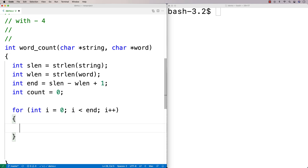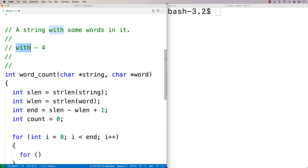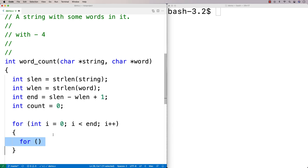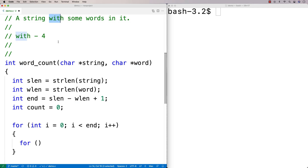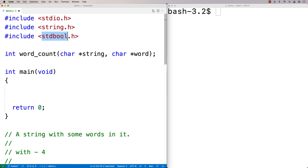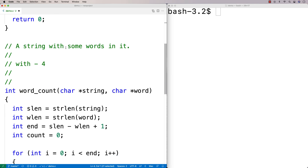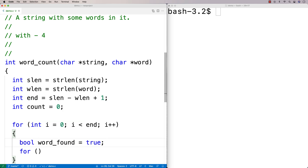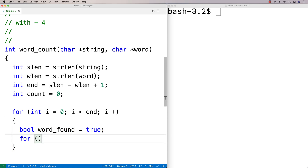The inner loop checks at each position whether the word is there. I'm going to use a bool called `word_found`, set to true initially — assuming we'll find the word. Then I'll write a for loop: `for (int j = 0; j < w_len; j++)`. This checks each character in the word against the corresponding character in the string.